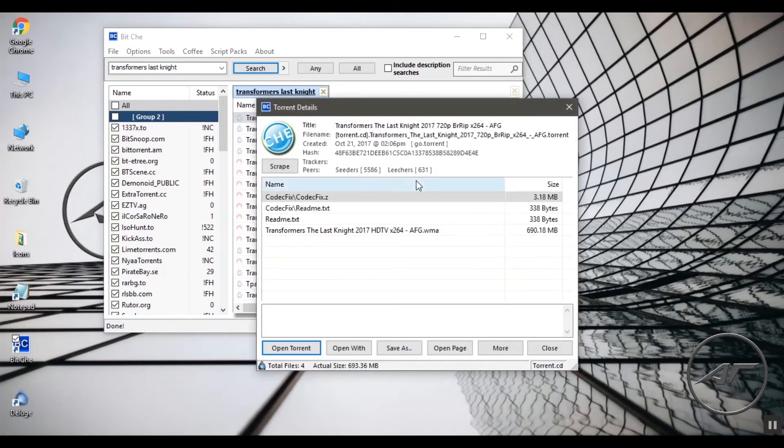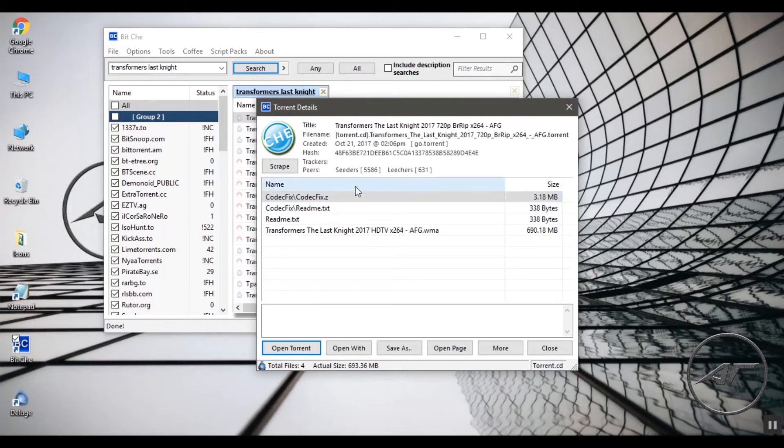The search list shows numerous sources from which this file can be downloaded. Choose your source and click on Open Torrent. The pop-up shows details like the number of seeders and leechers.